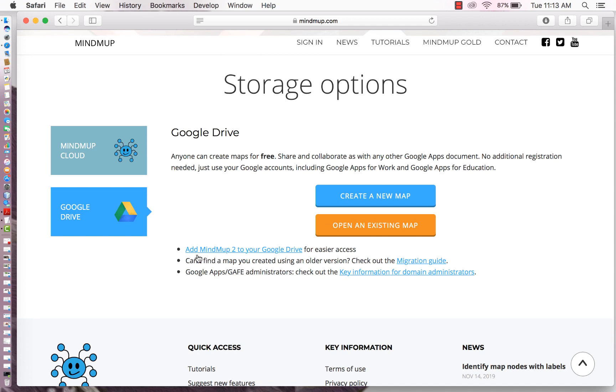As you can see, you can add MindMap to your Google Drive for easier access and you can basically create maps for free and you can share and collaborate with any other Google Apps document.